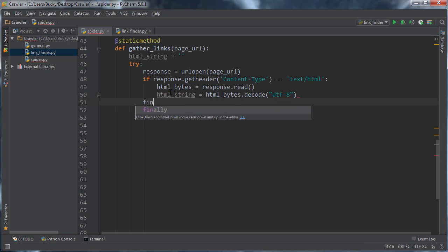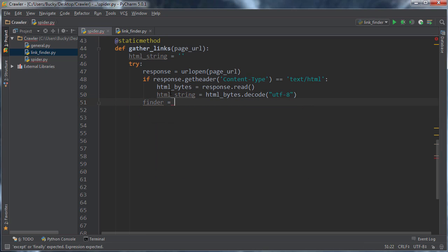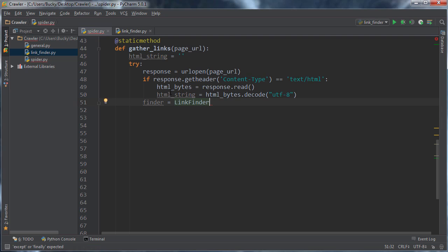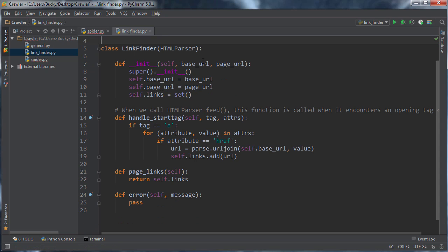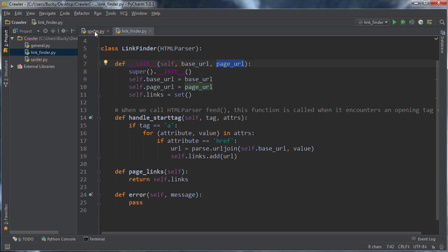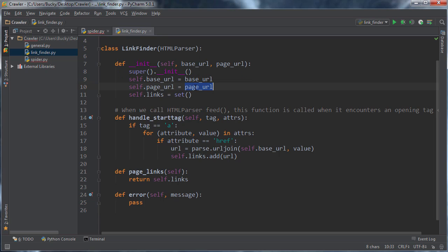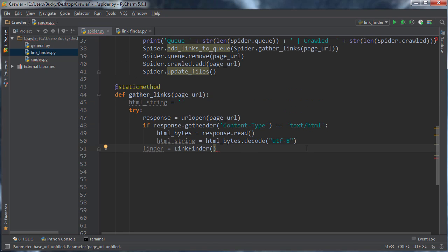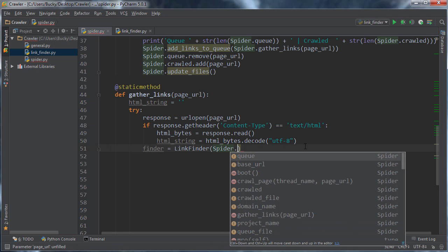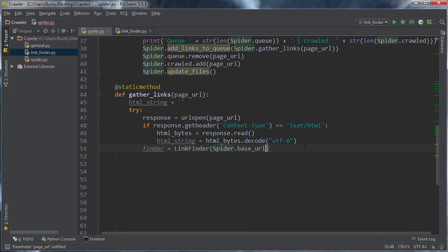So now, what we can do is create a link finder object, and whenever we create a link finder object, we need to pass it two things, the base URL, which is the homepage URL, and the URL that we are currently crawling. And again, this is just for link formatting, and this is for gathering the actual links. So, what are my variables? Spider dot base URL, and the page URL.